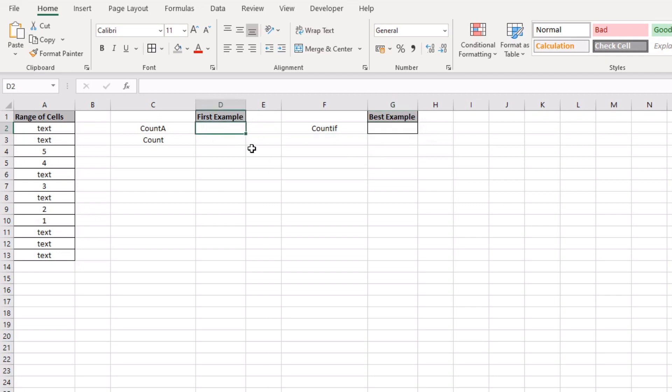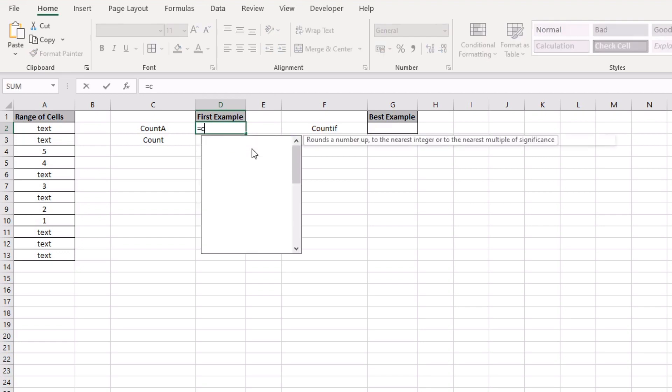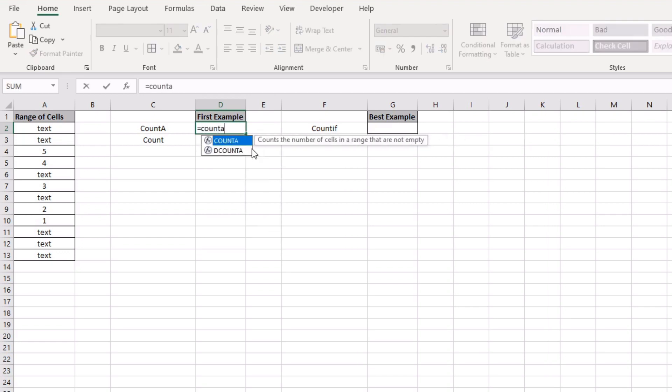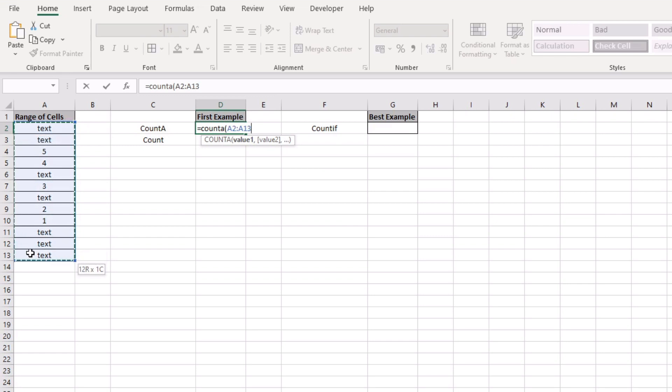So the first thing that we're going to do is show you this old method which is a COUNTA function and what this will do is it will count absolutely all of the values within the range as long as it has something in there. So basically it will skip over blanks but if there's a value added to a cell number or text,